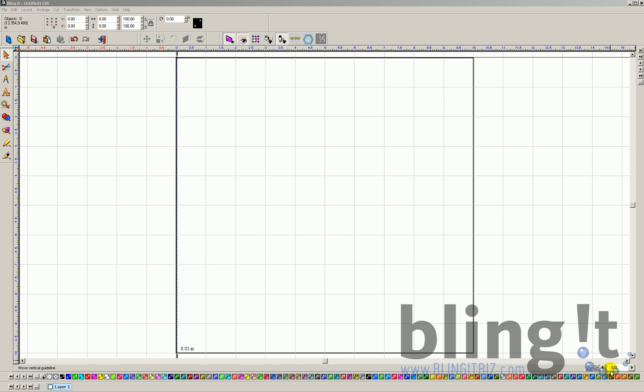In this Blingit tutorial, we're going to review how to manually remove or add rhinestones. First of all, why would you need to manually remove or add a rhinestone?